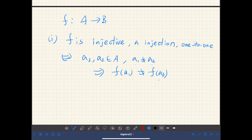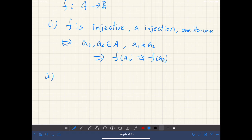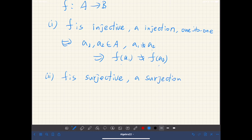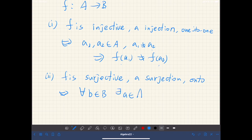If this is true, then we say this mapping is injective. Second, F is surjective, or a surjection, or onto, if and only if for every element b in B, there is an element a of A such that F(a) is equal to b.